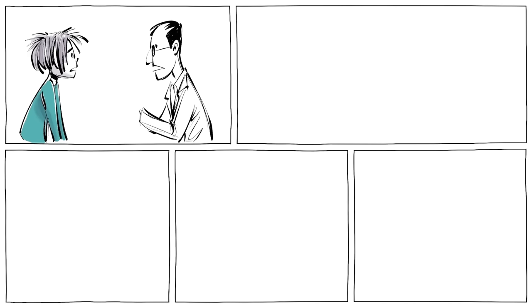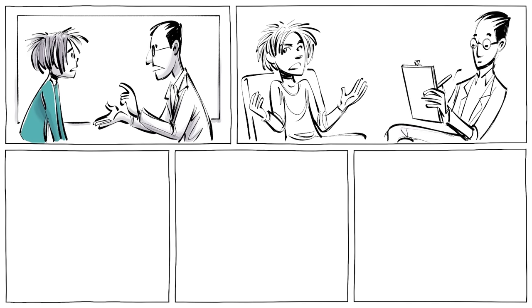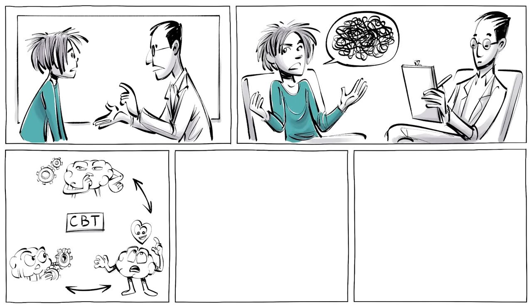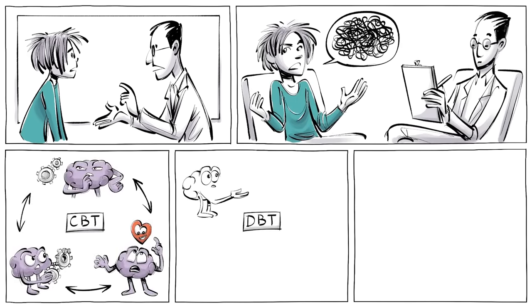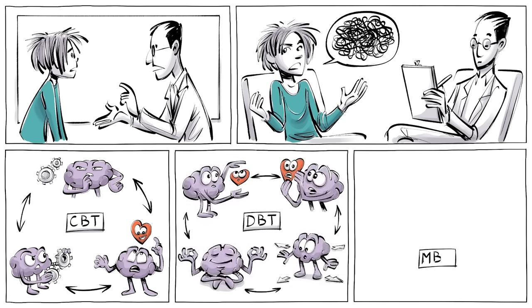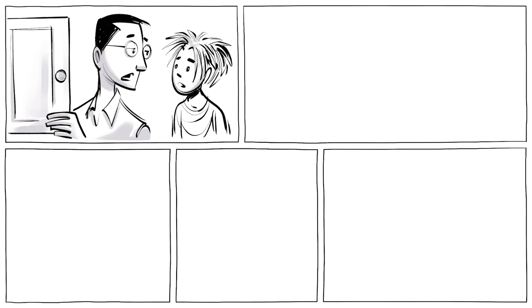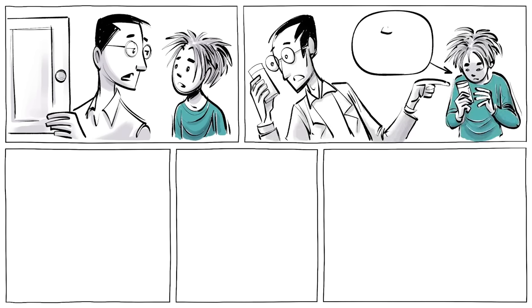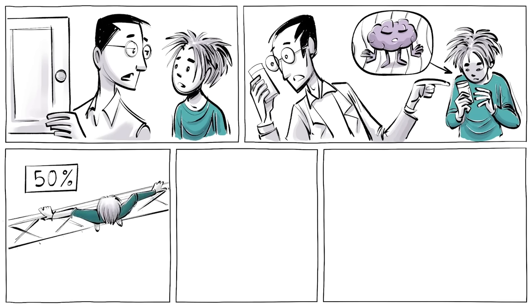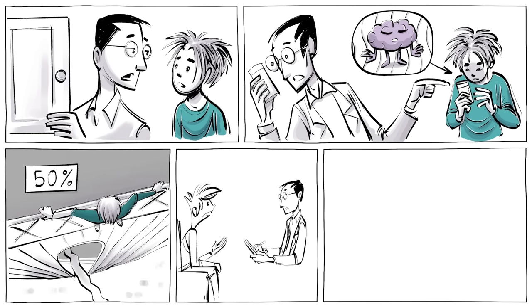When Alex speaks to a professional, he learns about BPD, and that the typical treatments are forms of psychotherapy, like CBT, DBT, or MBT. The psychiatrist also explains that in some cases patients take medication, such as mood stabilizers. This can be important, as over 50% of adolescents that attempt to take their lives are diagnosed with borderline personality disorder.